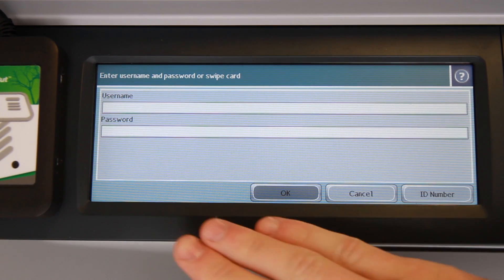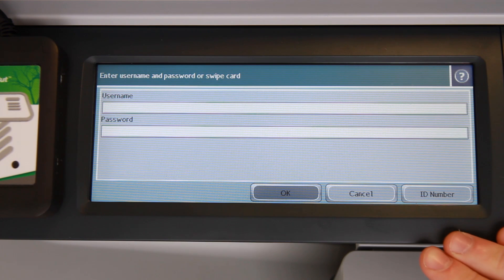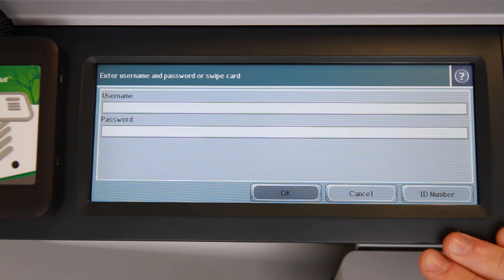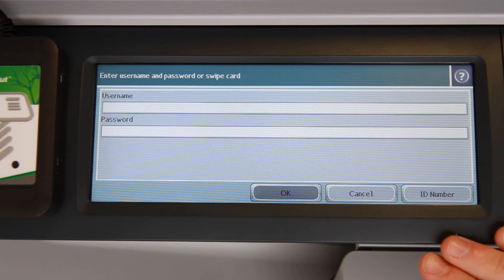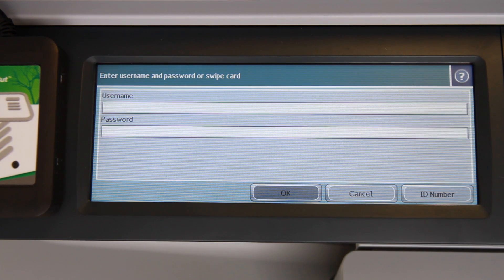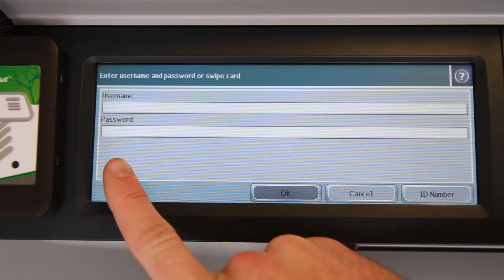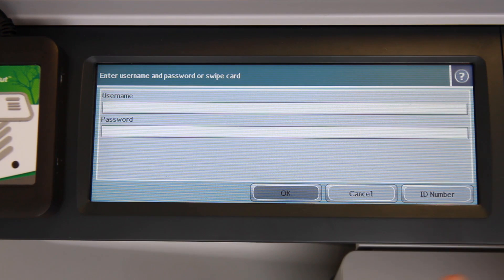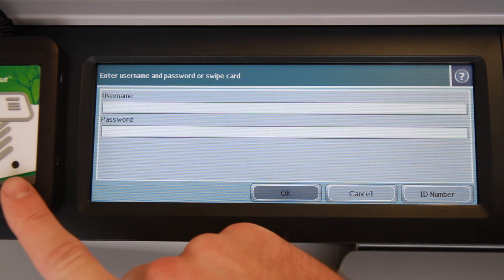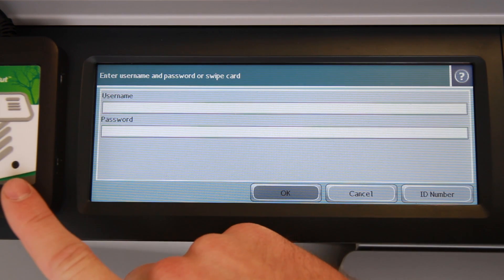We start here at the PaperCut Authentication screen. This screen helps maintain a secure print environment. The HP supports multiple authentication methods, such as username and password, ID number, as well as swipe card login.